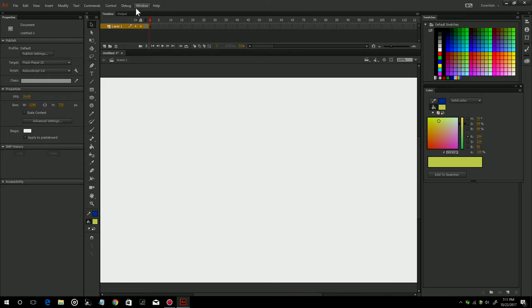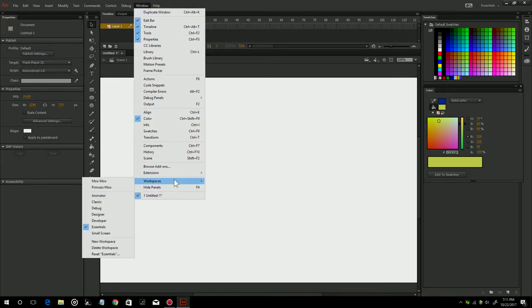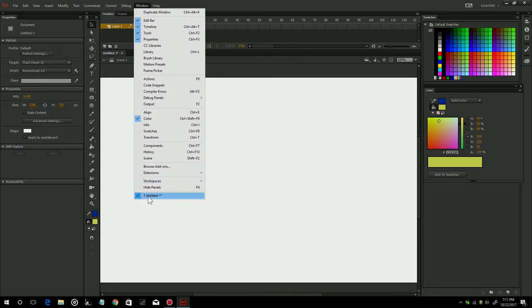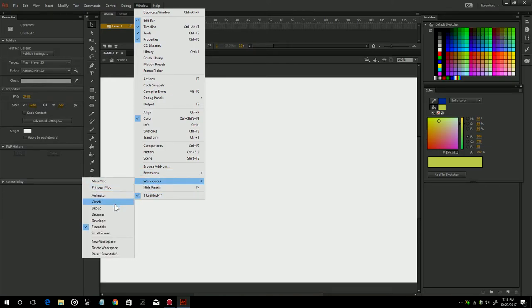If your stage somehow gets off kilter, this little button right here that says center stage will center your stage right up. So now you have everything where you need it to be.